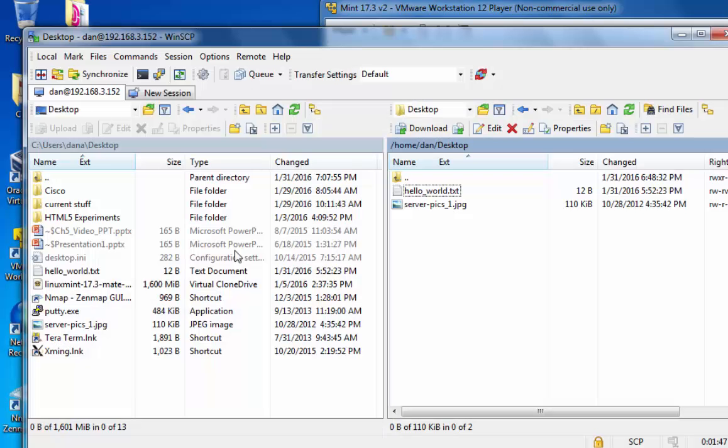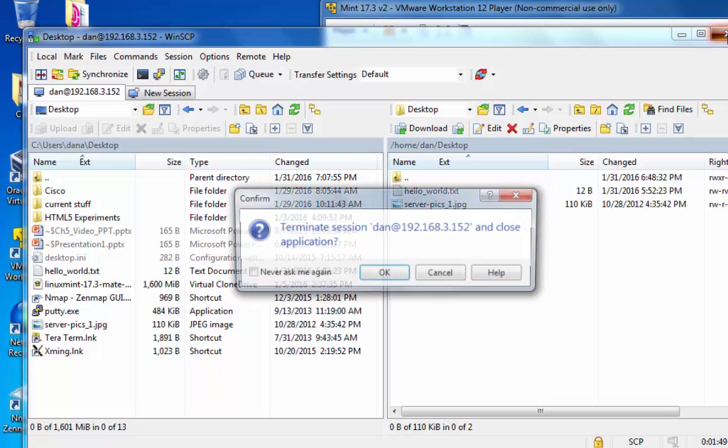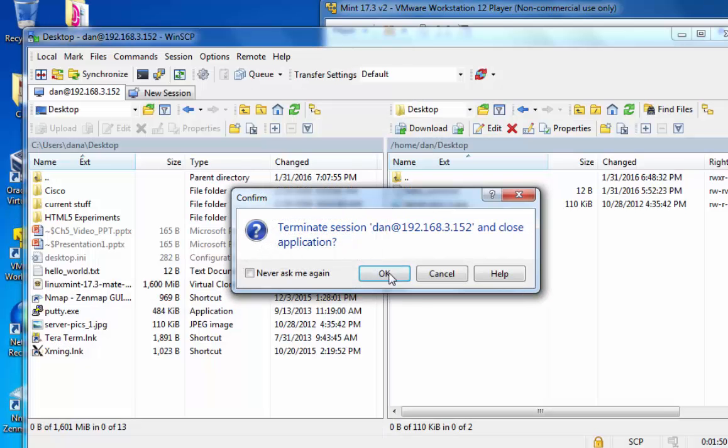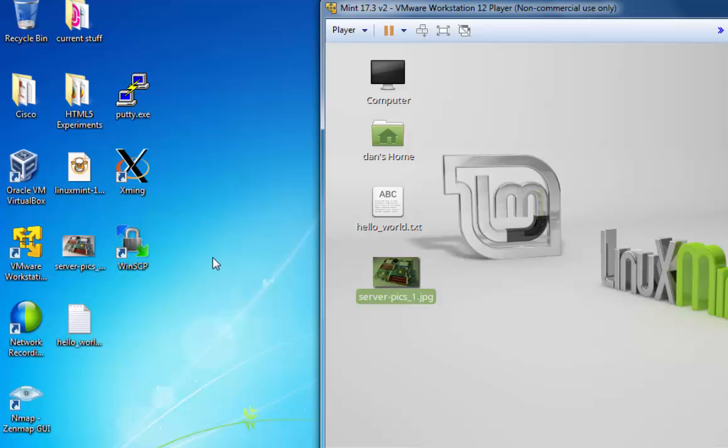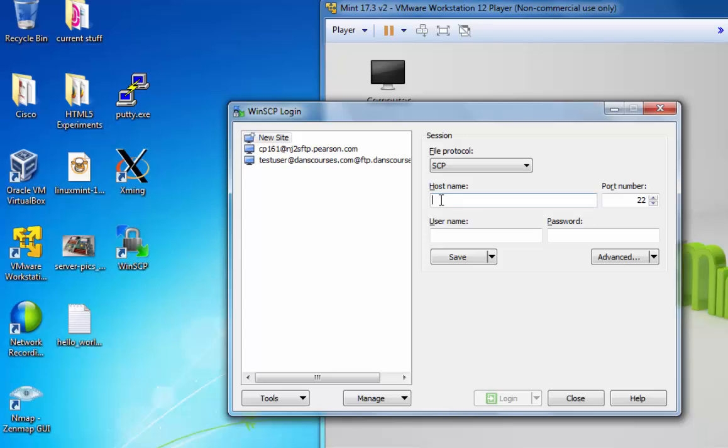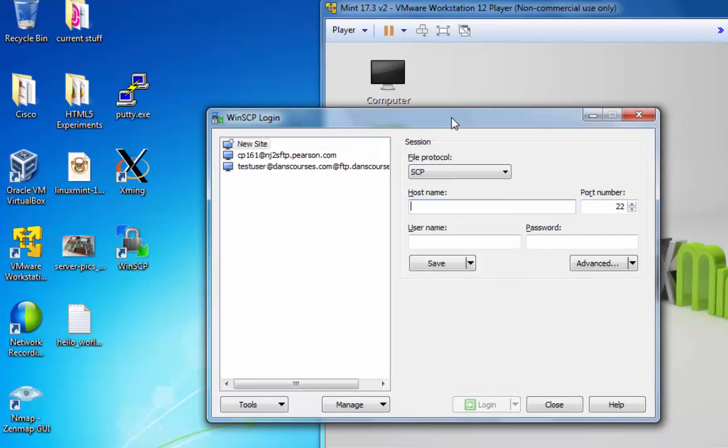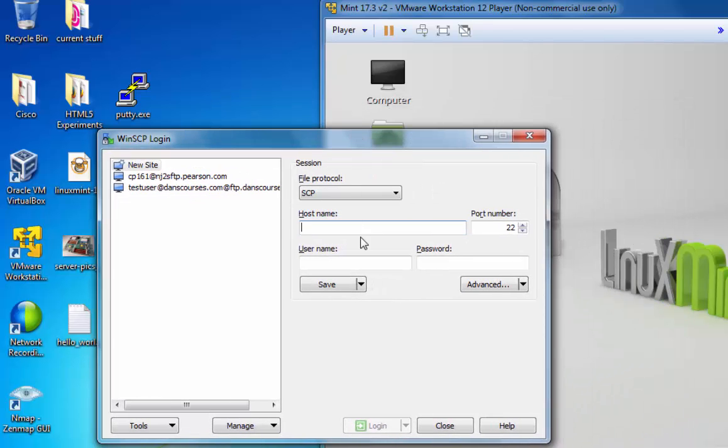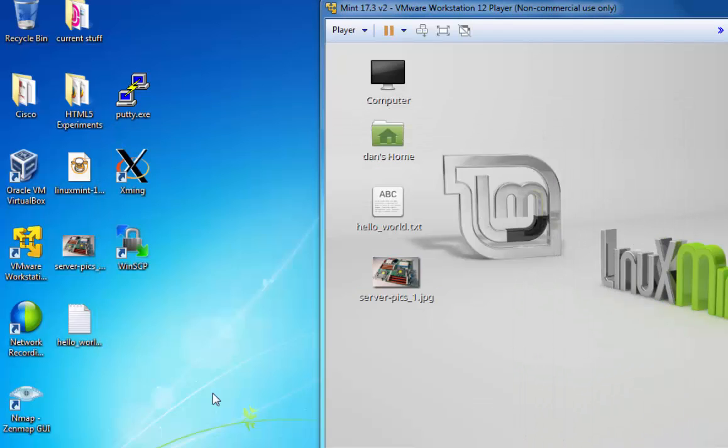Now all I need to do to close the connection is close WinSCP, and the connection's closed. When you connect for the first time with WinSCP, you may be prompted to add the security certificate. I forgot to mention that. So when you launch the program for the first time and you connect to your Linux computer, you will be prompted to add the security certificate.